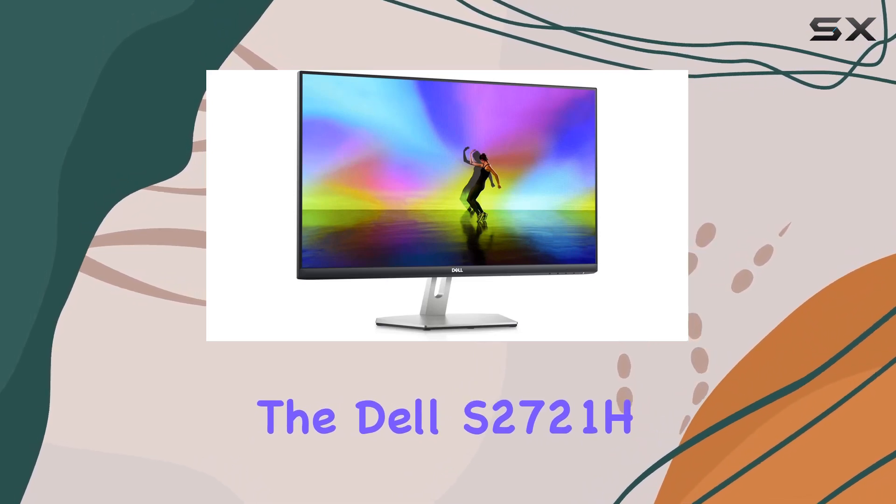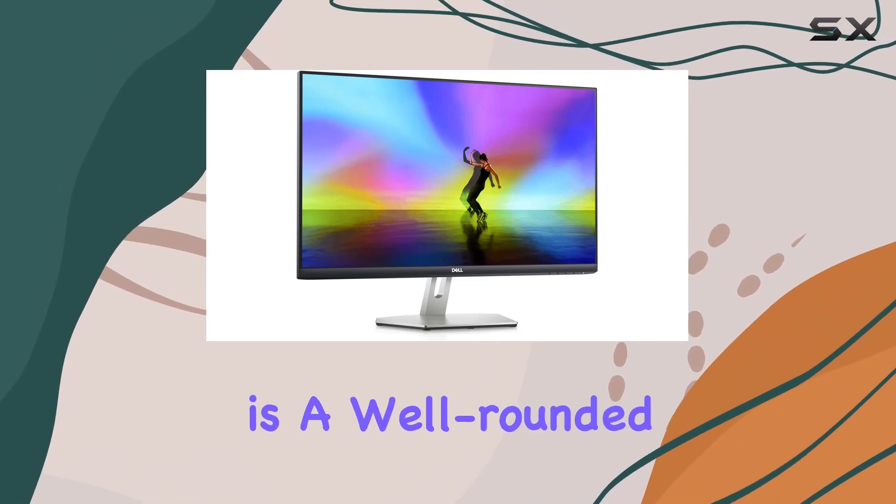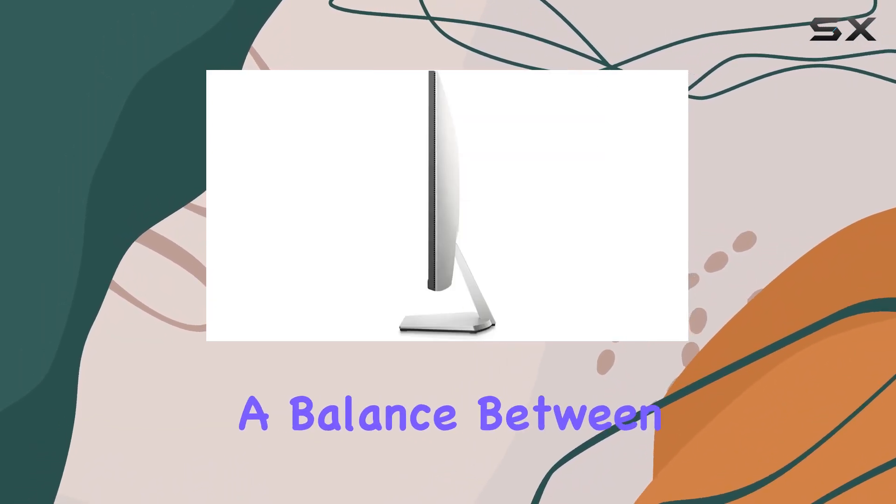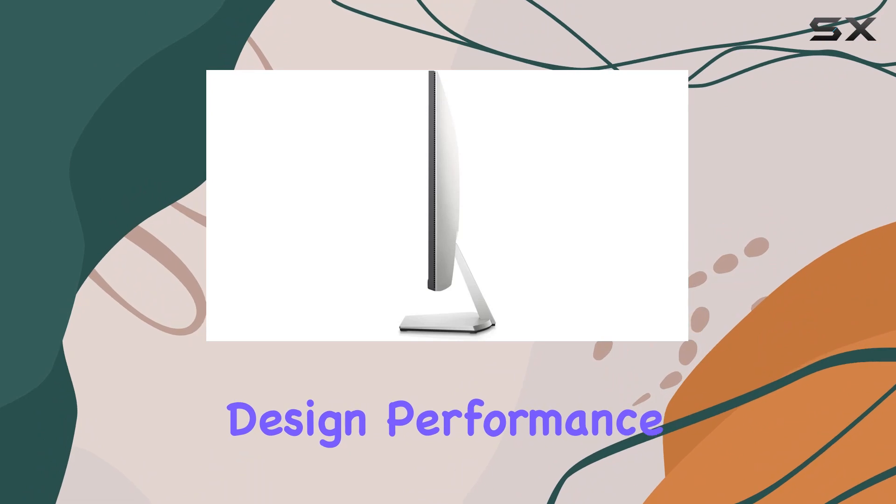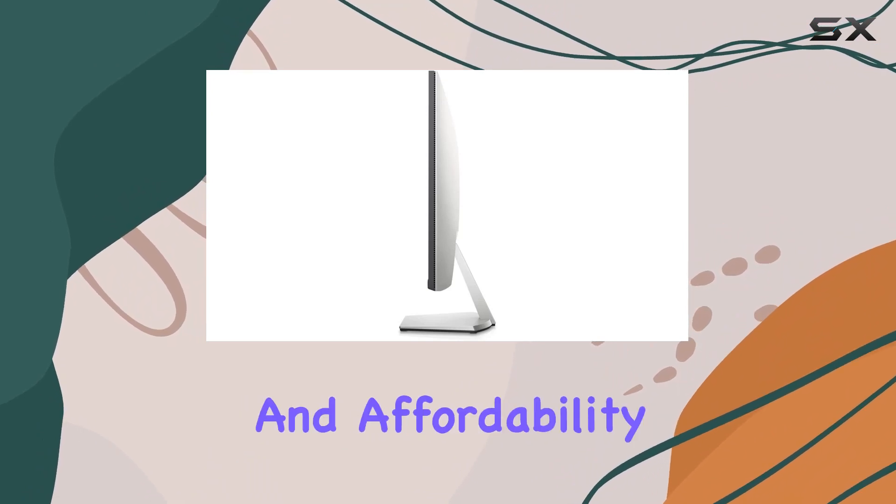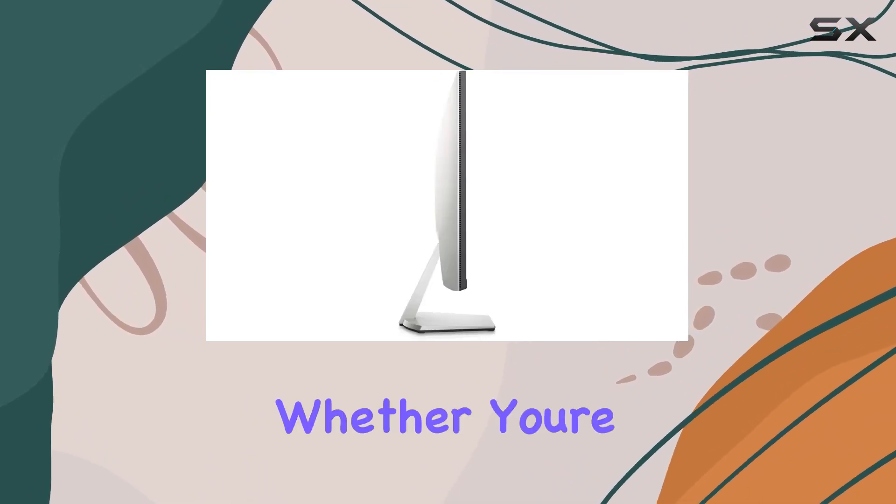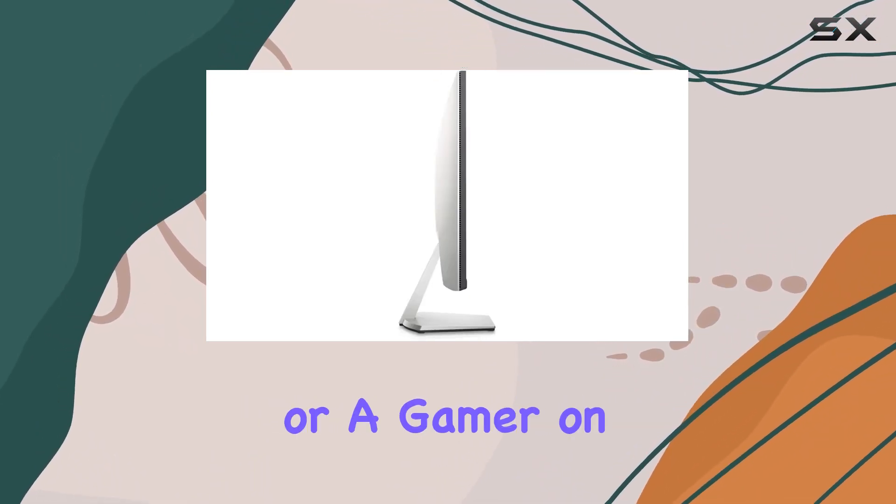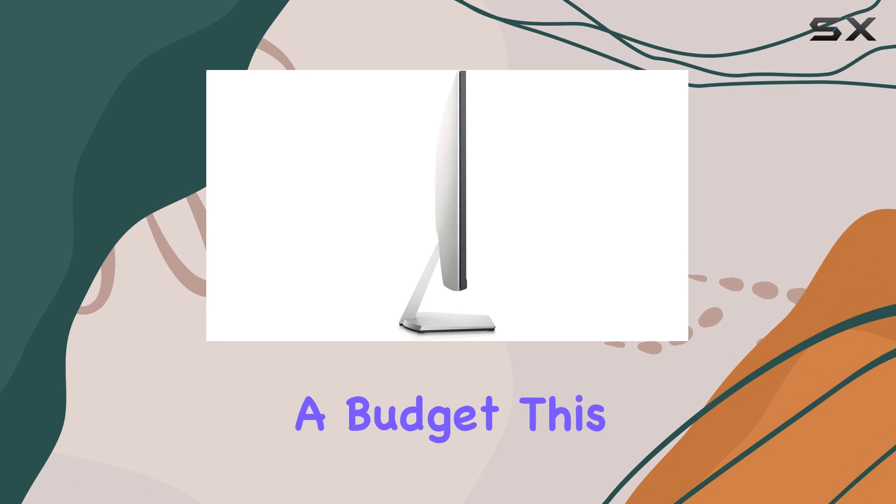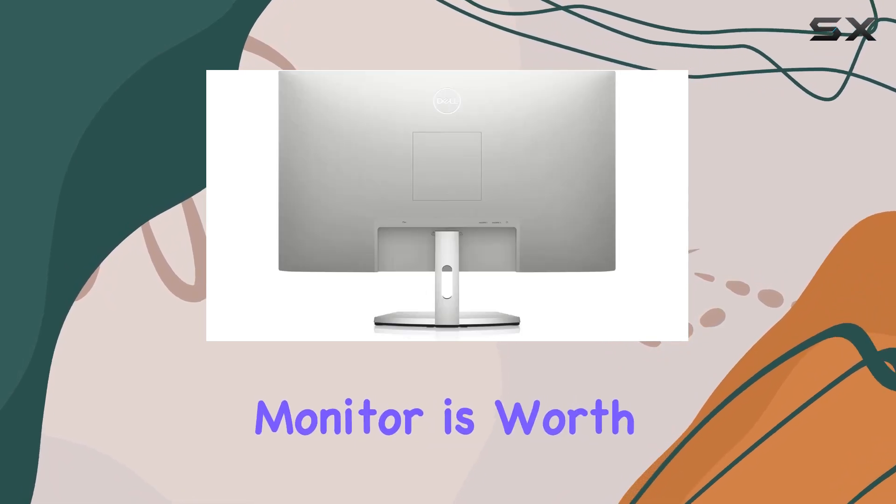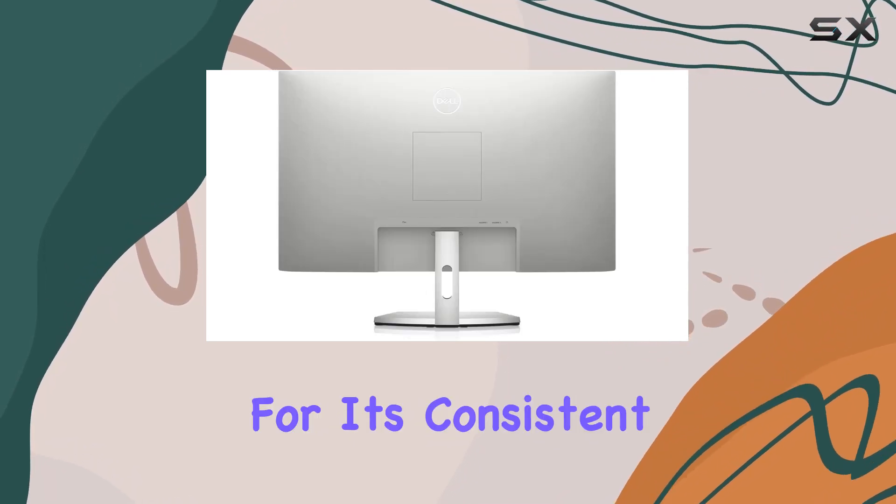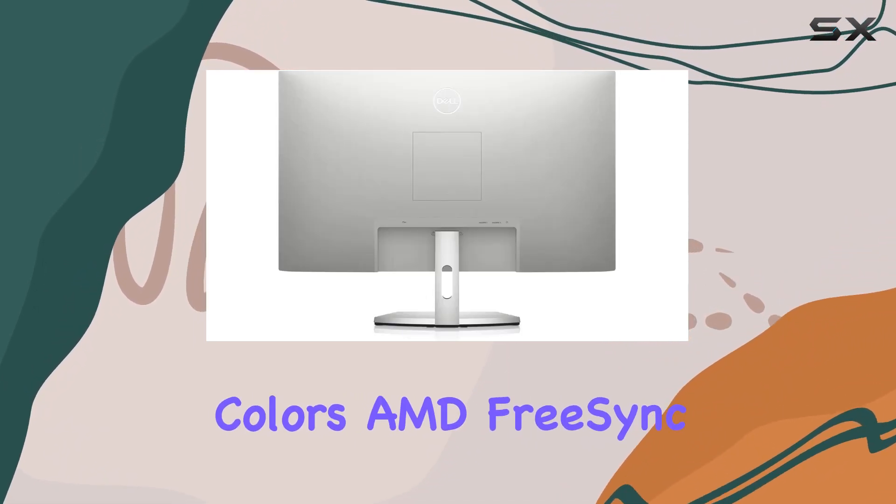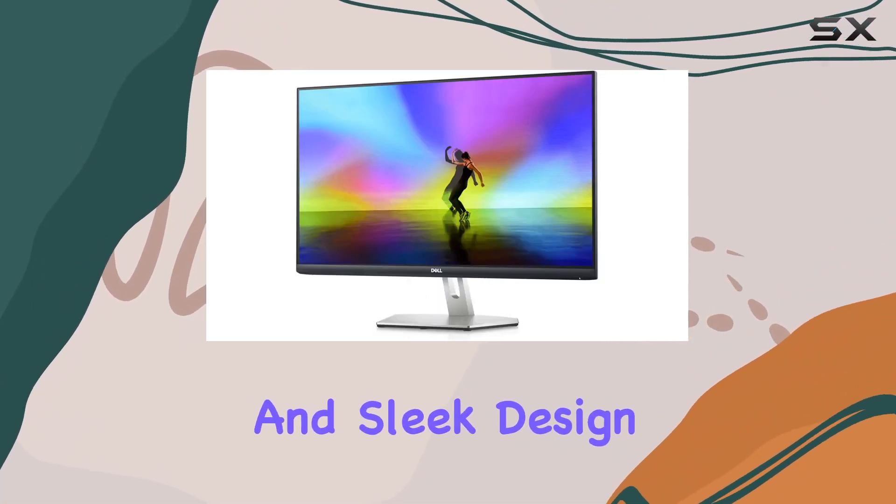In conclusion, the Dell S2721H is a well-rounded monitor offering a balance between design, performance, and affordability. Whether you're a casual user or a gamer on a budget, this monitor is worth considering for its consistent colors, AMD FreeSync, and sleek design.